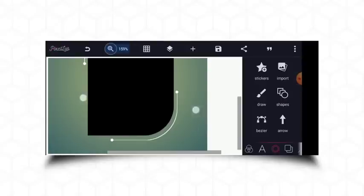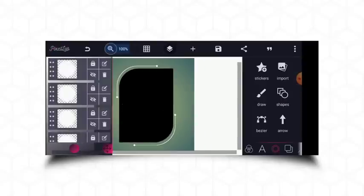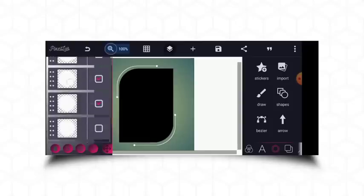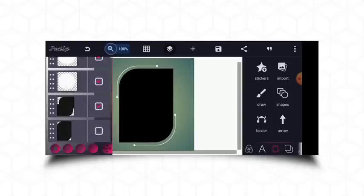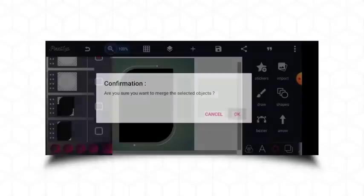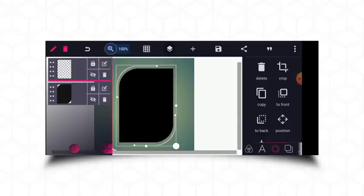The next thing is to merge the circles with my stroke. I'm going to merge them all together — as you can see they are all separated right now.